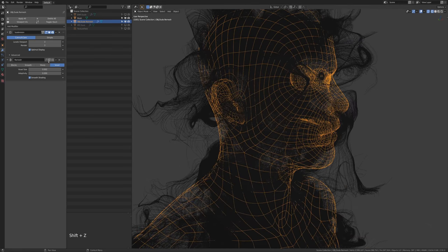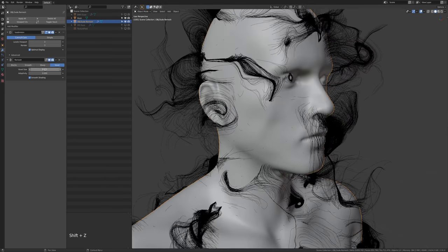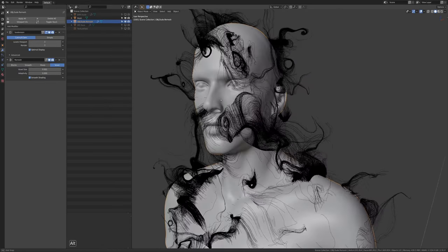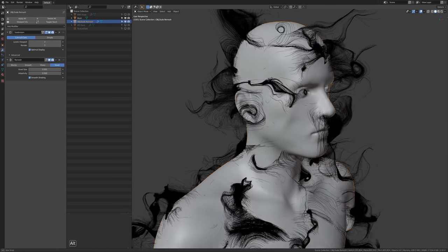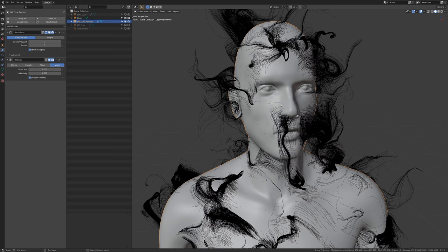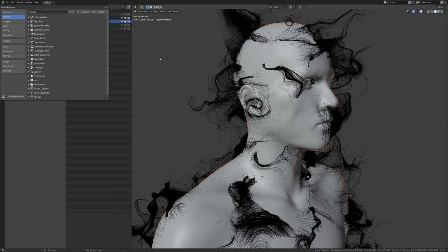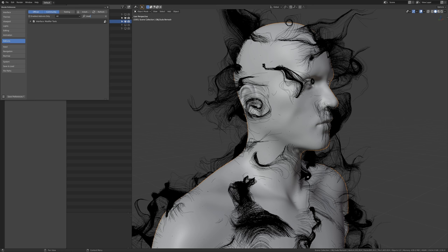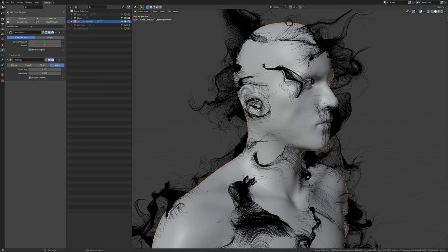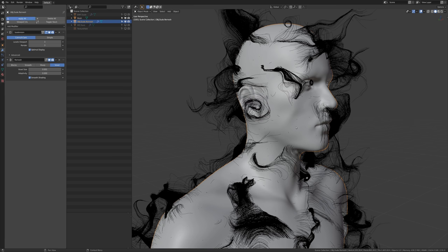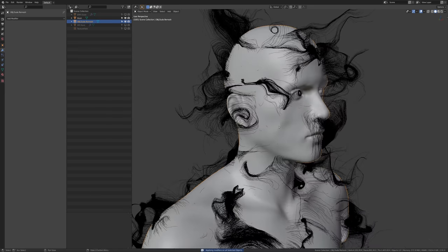We could even bring this down a little bit. You'd be amazed at how well this works even on computers that are a little bit older. Since we don't really need the original shell anymore, I'm just going to apply all the modifiers. If you don't have these controls, go into preferences, in your add-ons type in 'modifier' and you'll get the modifier tools shipped with Blender. These are really great - you can turn off viewport visibility or apply all modifiers. You can also do the same thing by hitting F3 and typing 'convert to mesh'.